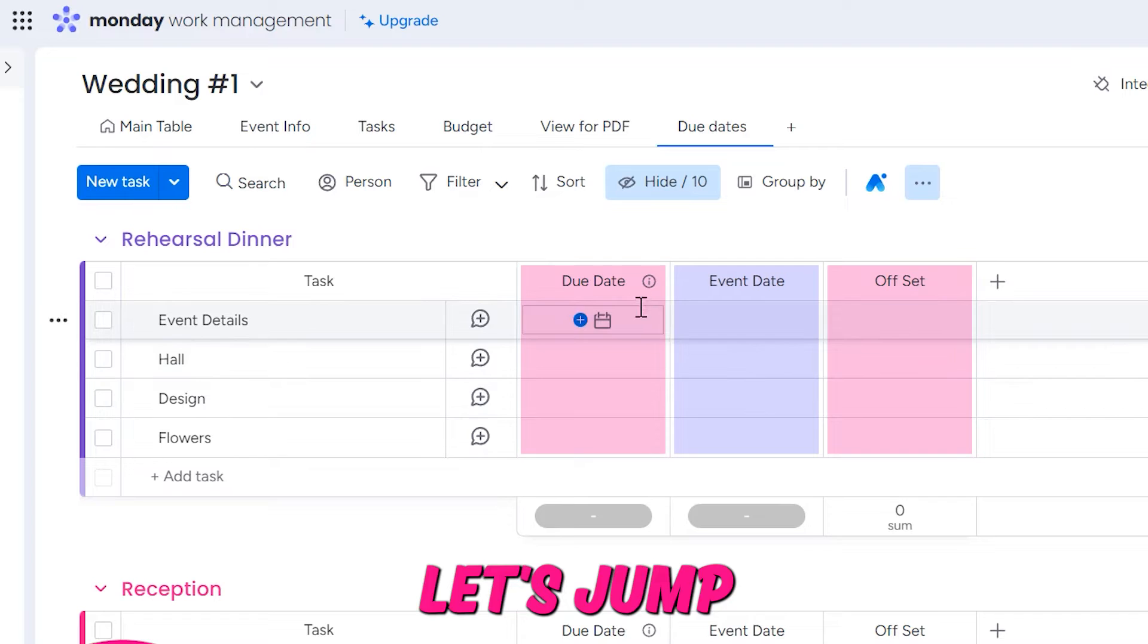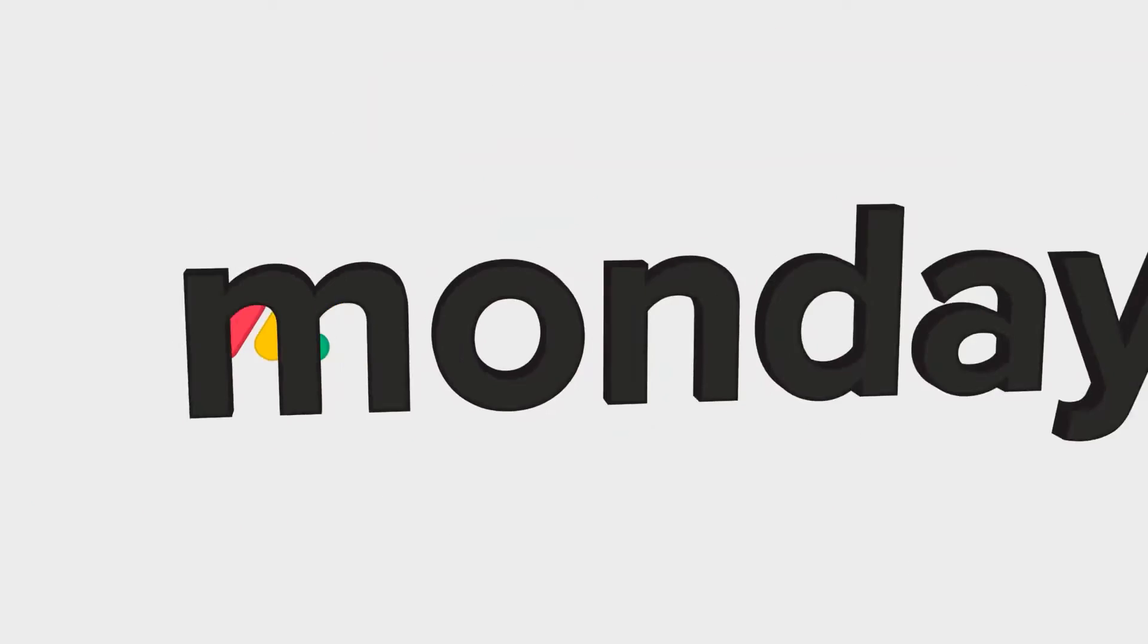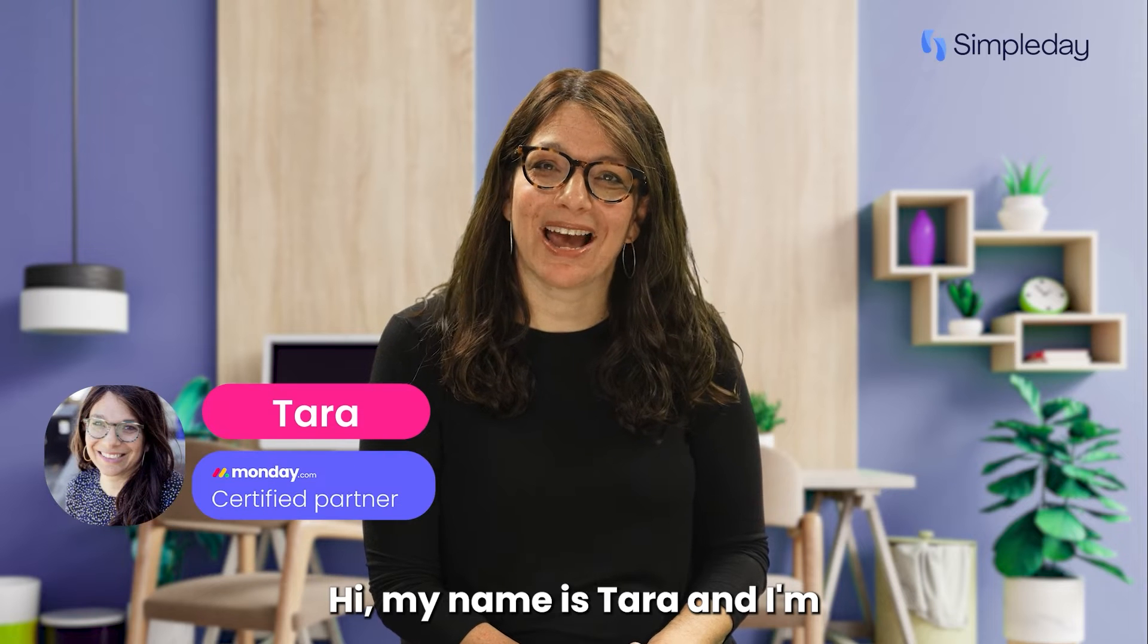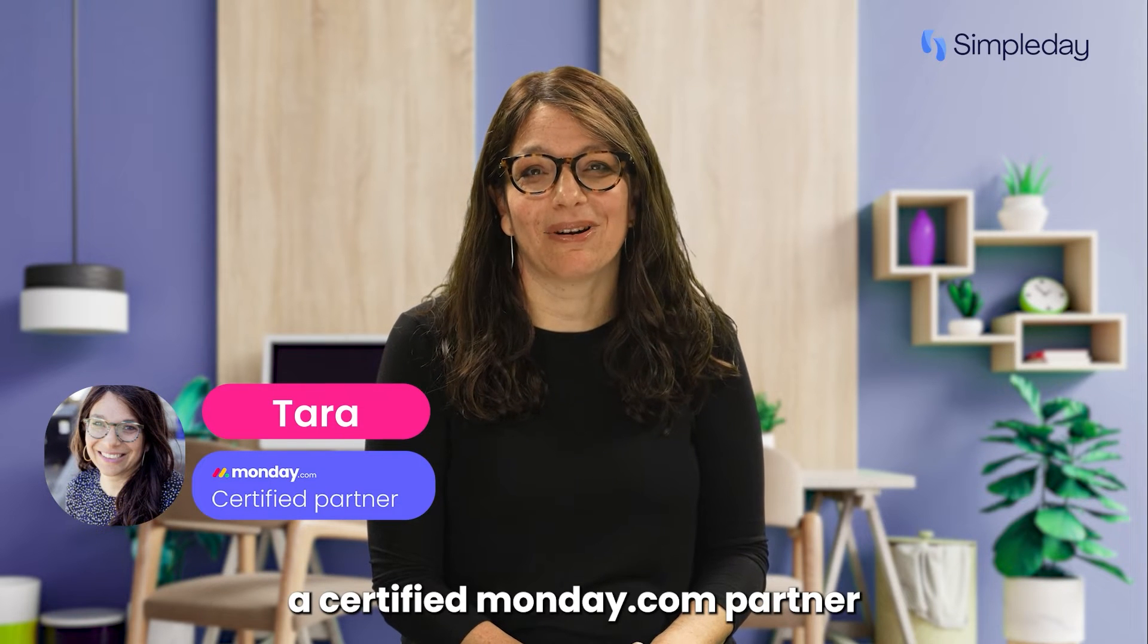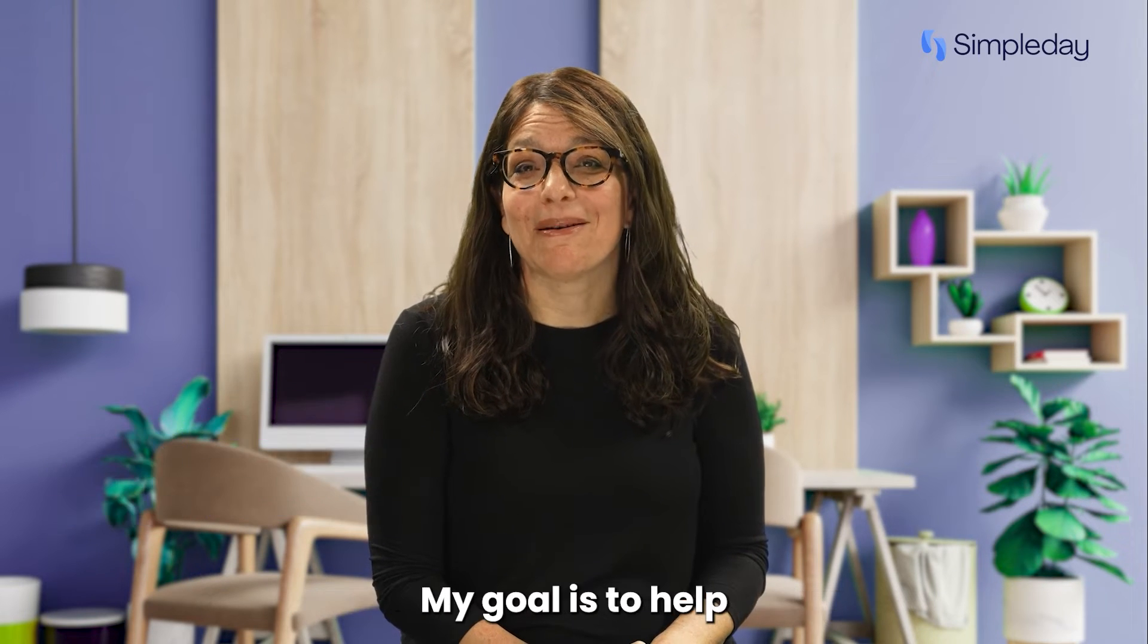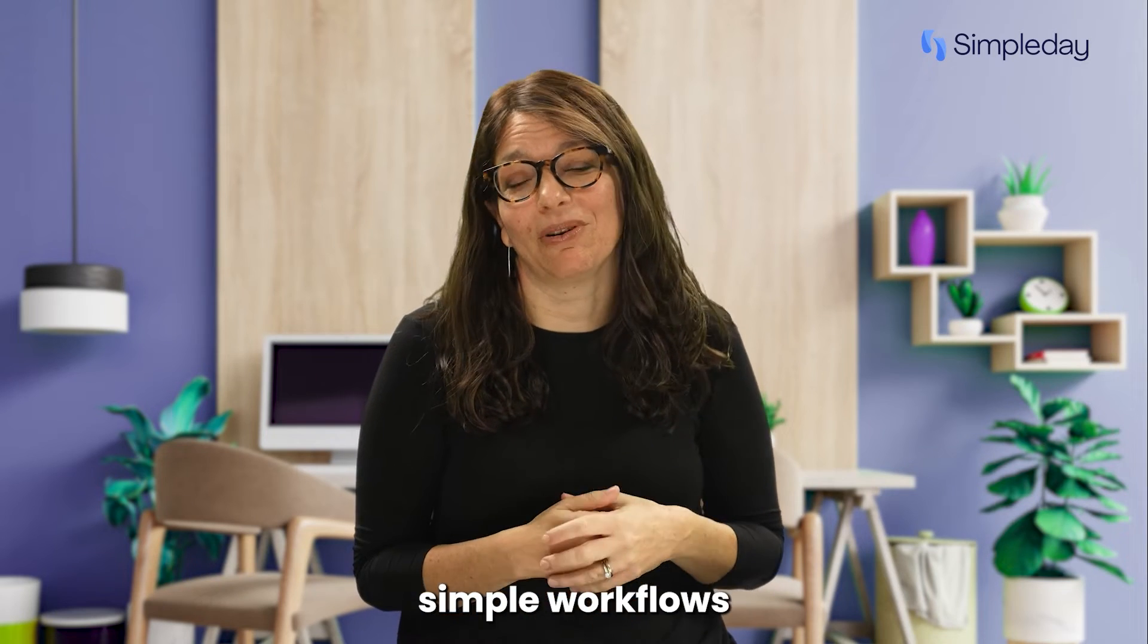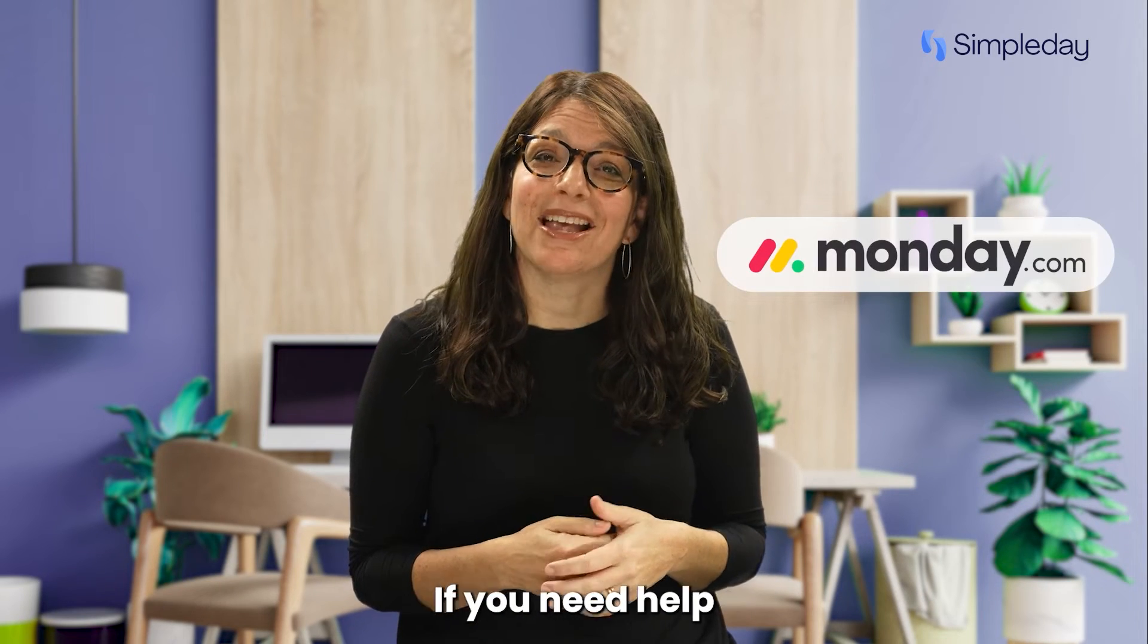Let's jump into this workflow within monday.com and I'll show you how to do it. Hi, my name is Tara and I'm a certified monday.com partner and the founder of Simple Day. My goal is to help you build powerful yet simple workflows with monday.com.